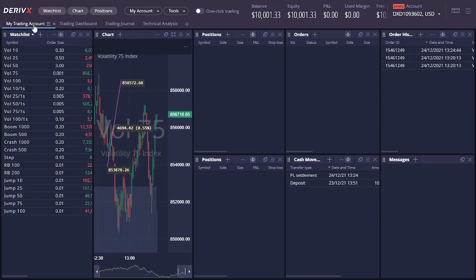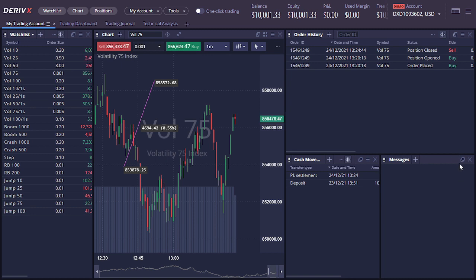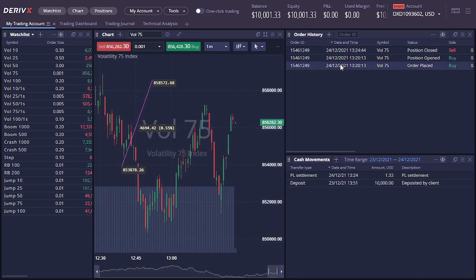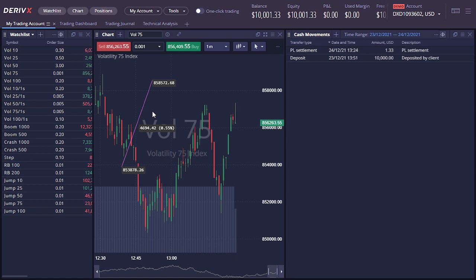That's it for this review of Deriv X. The conclusion: is this platform better than MetaTrader 5? MetaTrader 5 is still the best, but Deriv X has features that MT5 doesn't have. Since I'm used to MetaTrader 5, switching back to this will take some adjustment — like the first time you used MetaTrader. Although it may look complex, it's actually easier and has a lot of useful trading features.